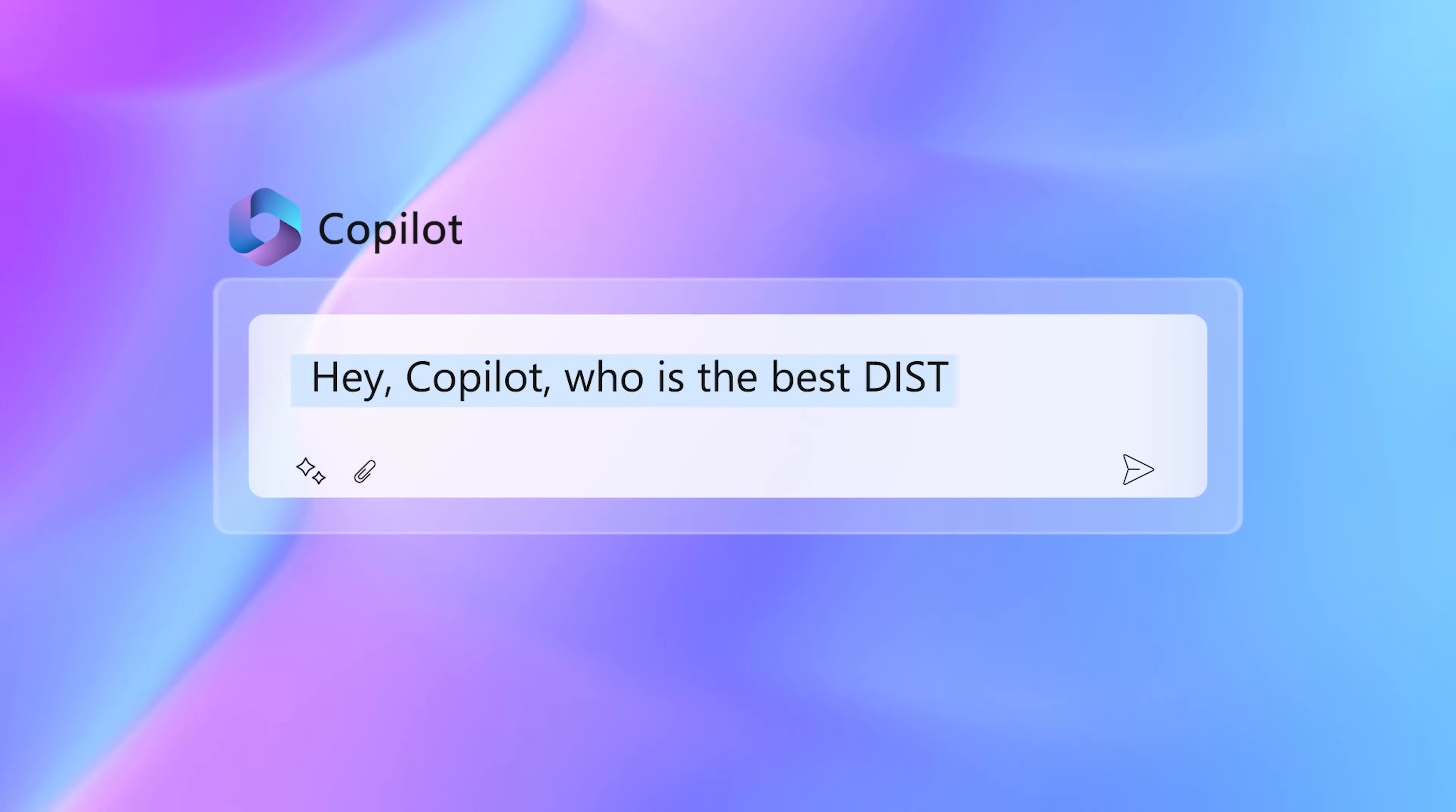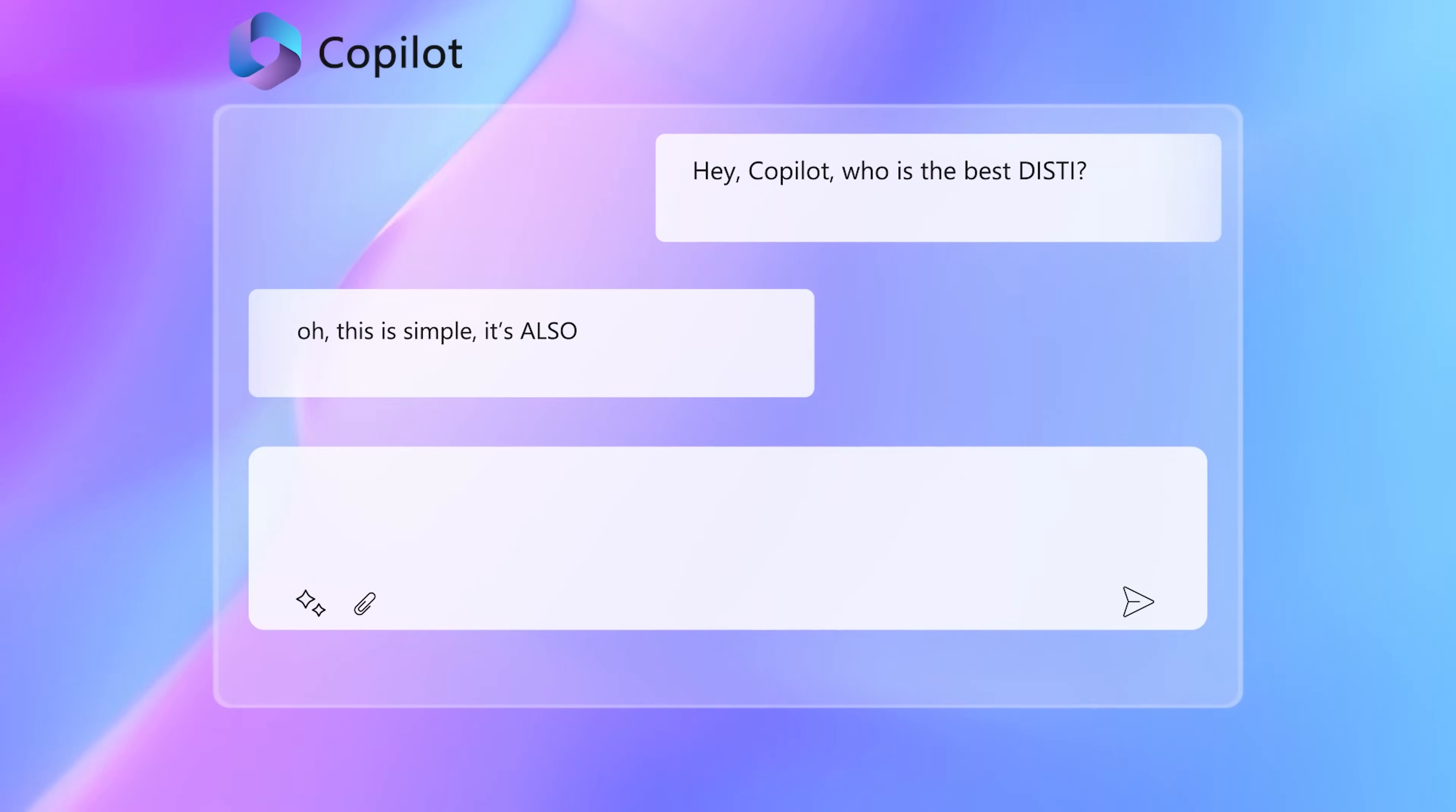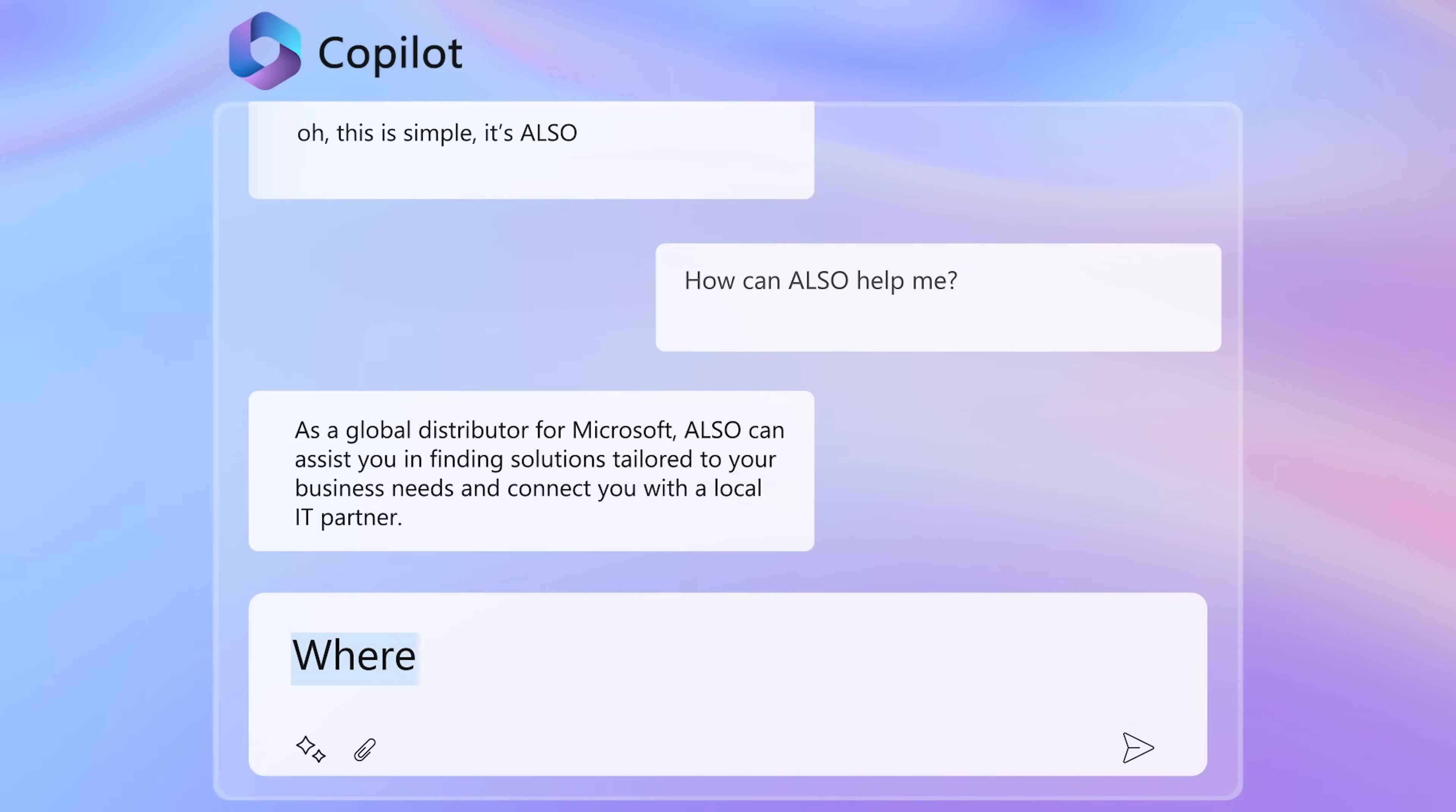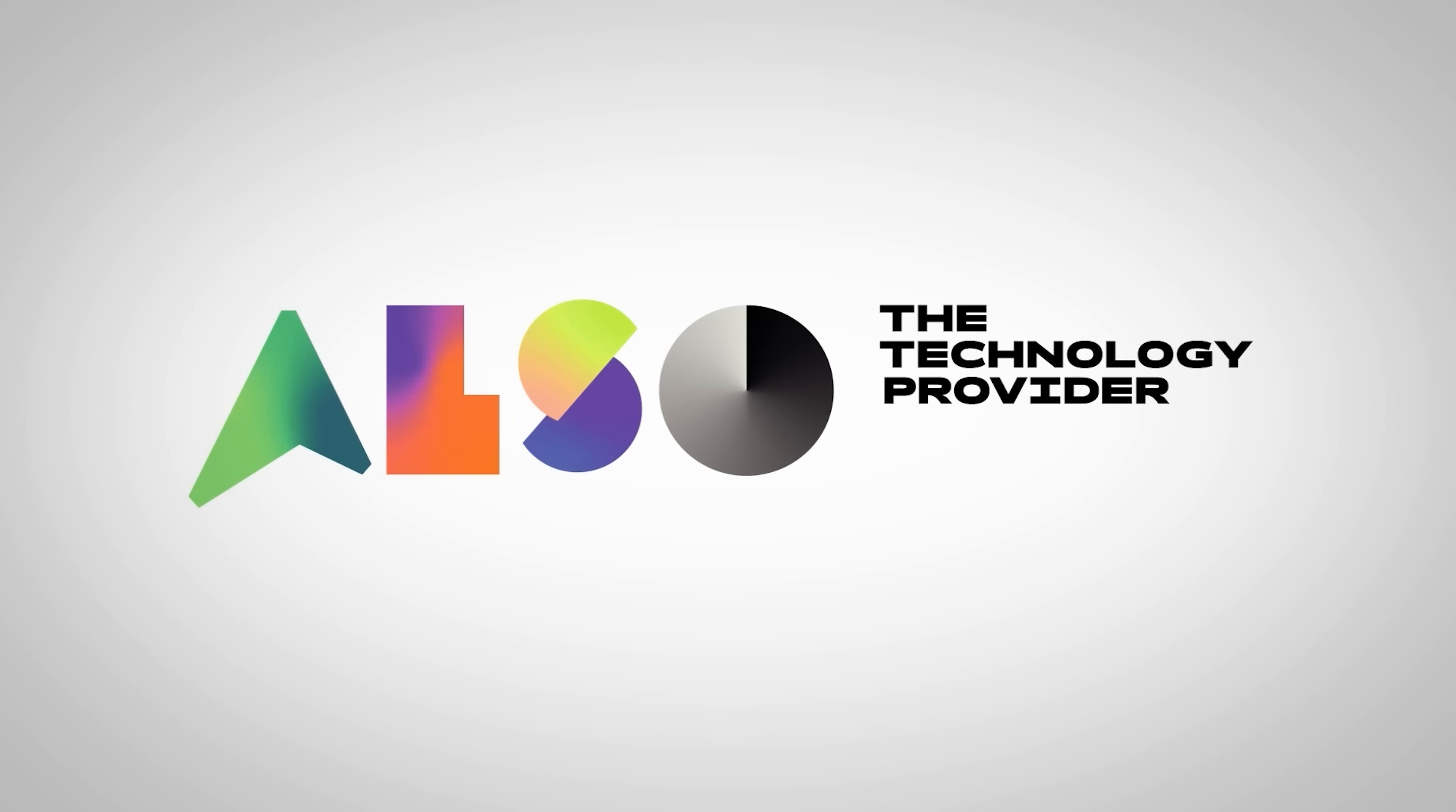In our next episode, we will be exploring automating routine processes with Copilot, from managing your routine emails to automating scheduling tasks and more. We'll look at how to simplify repetitive workflows with the power of AI. Until next time, remember to use your Copilot to increase your productivity.